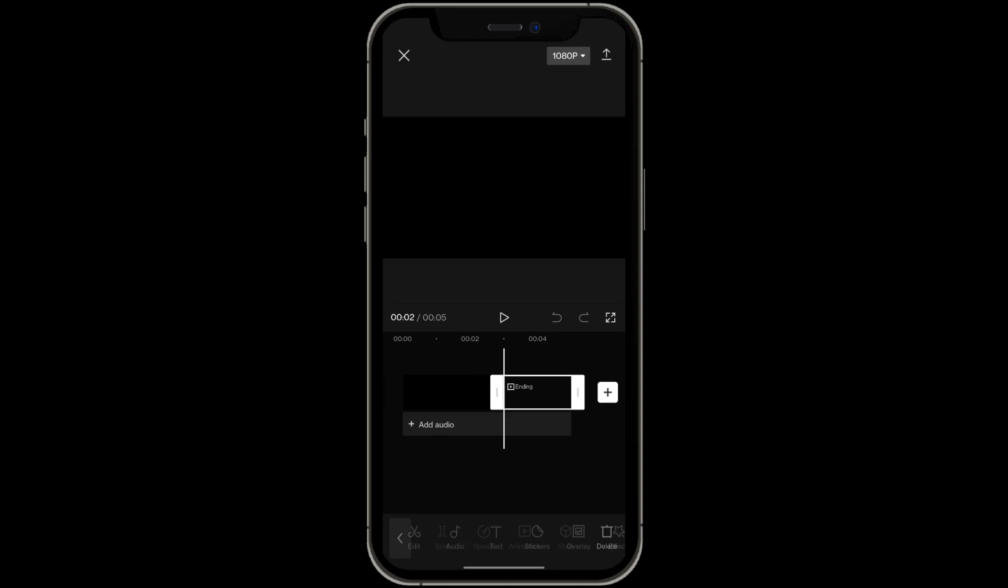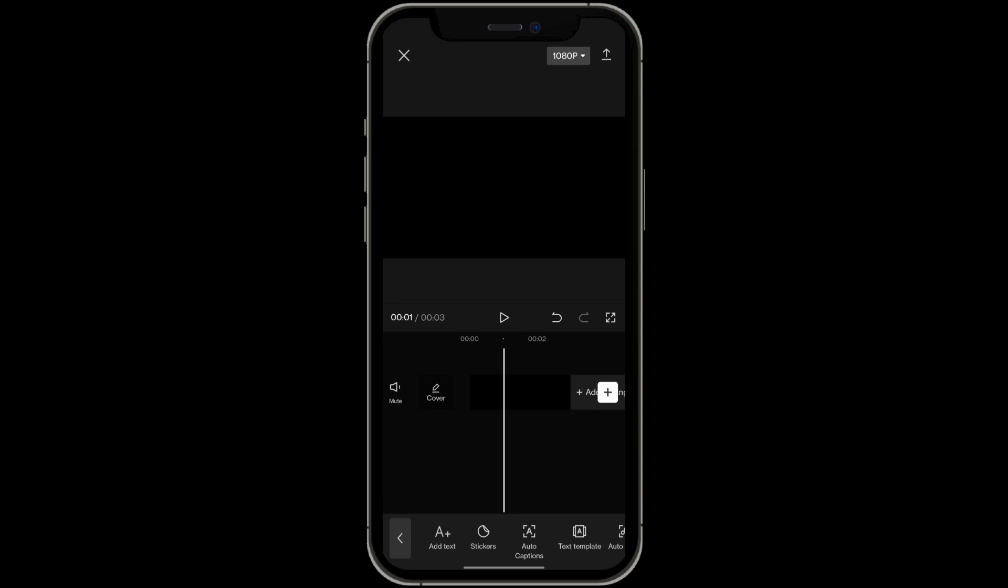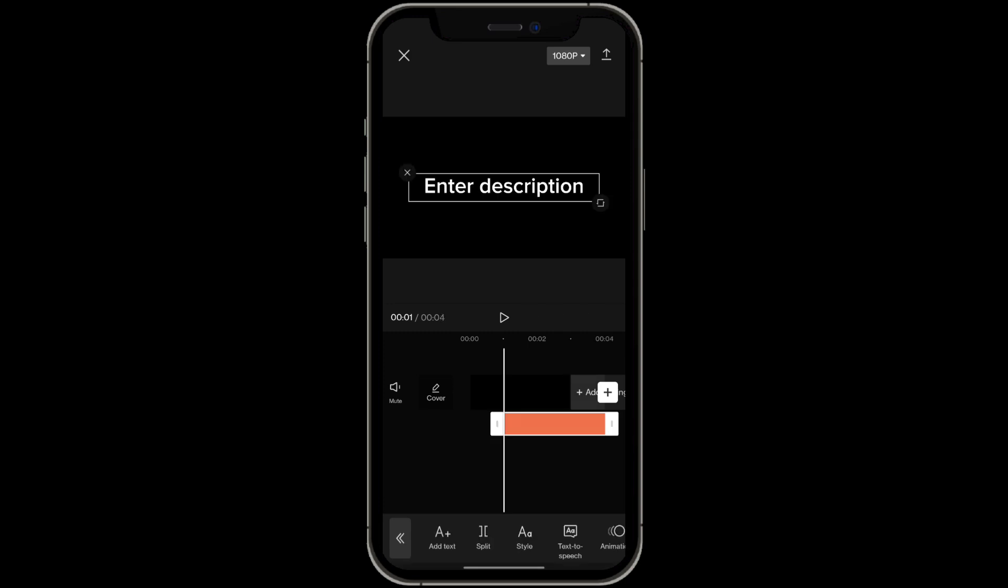Once you got that all done we can delete this ending right over here. At the bottom you want to click on text and then click on add text on the left hand side.